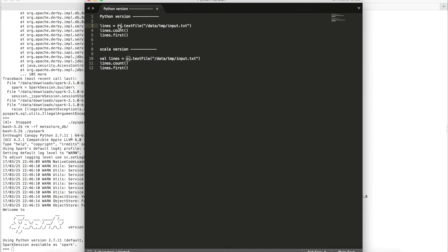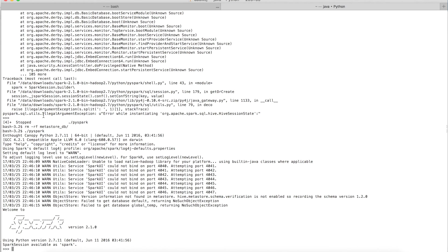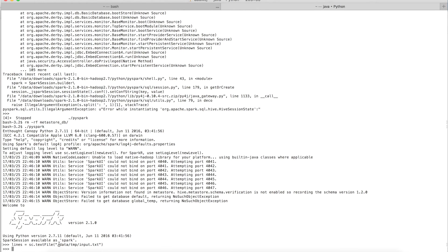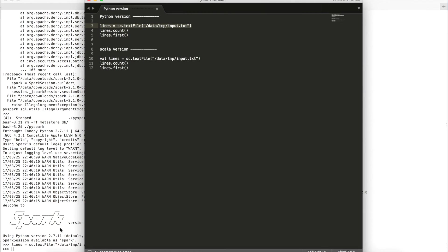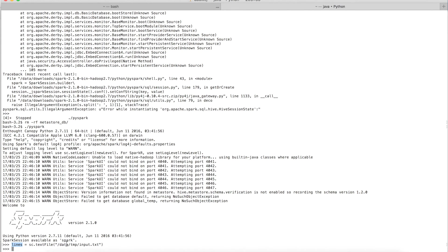We will cover SparkContext in more detail in a later session, but just think of it as the object you use to create your RDDs. This Python program reads my text file 'input.txt' from a given location and assigns it to the variable 'lines'. Let's execute this first line — lines is now pointing to the file at /data/temp/input.txt.